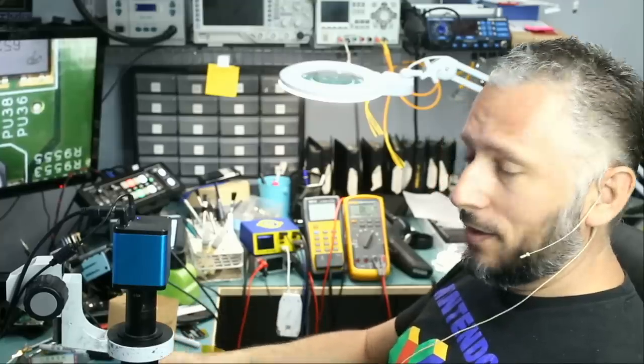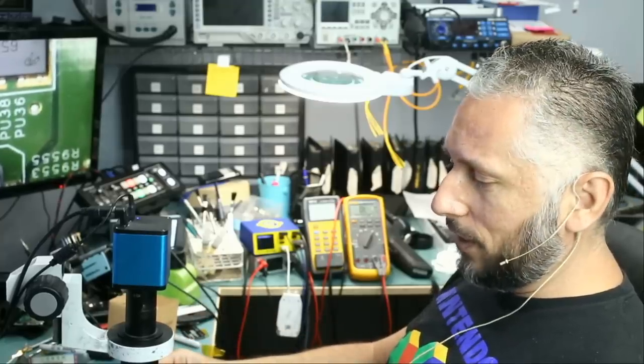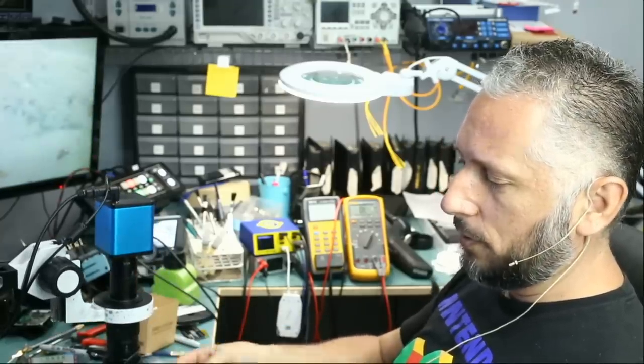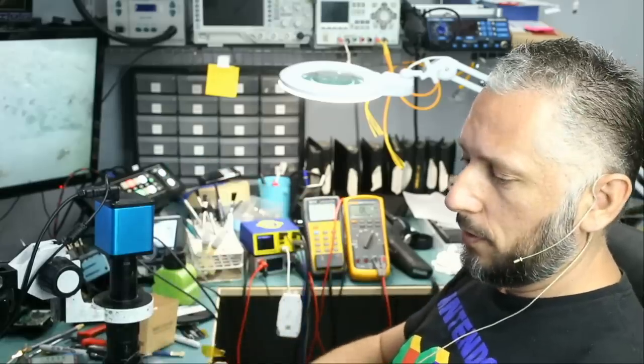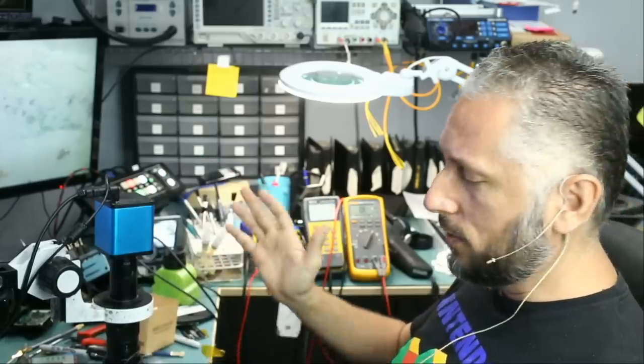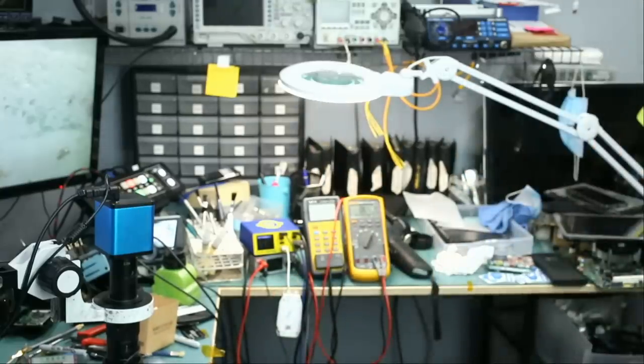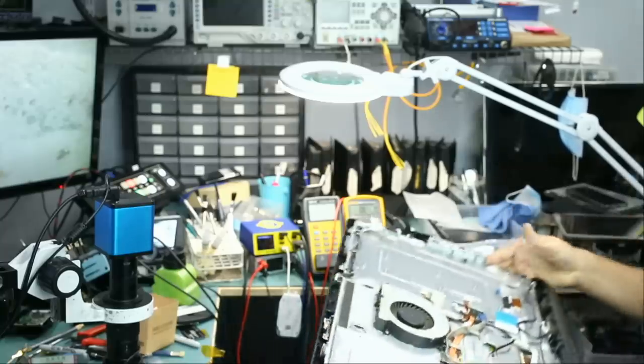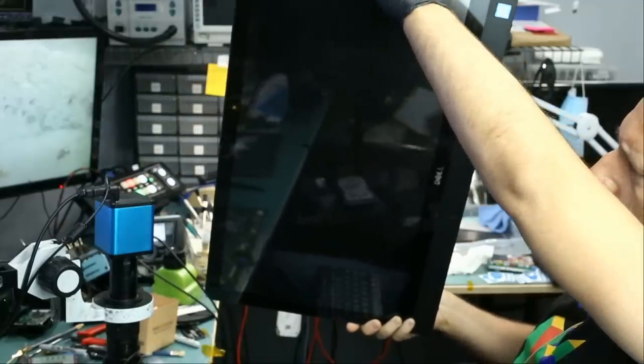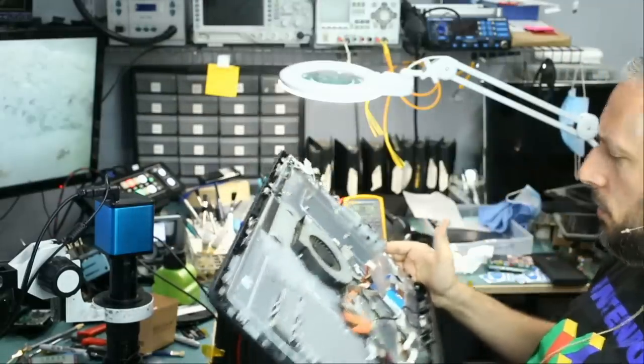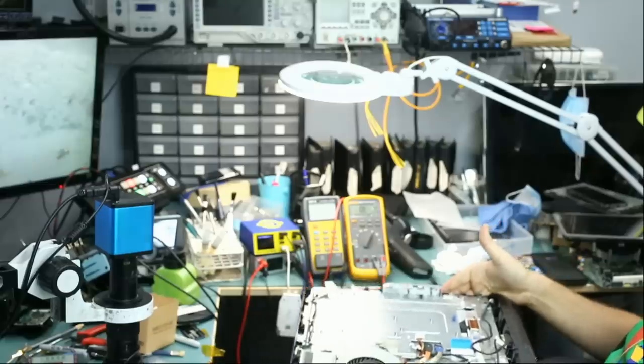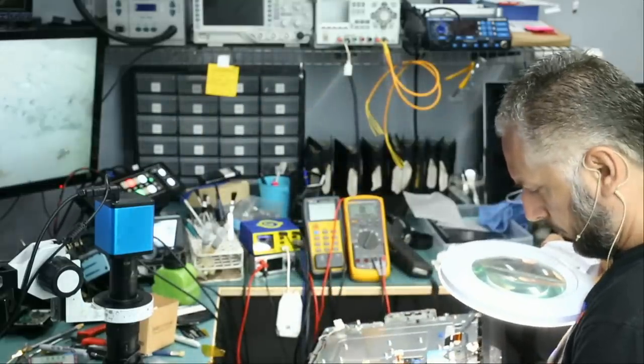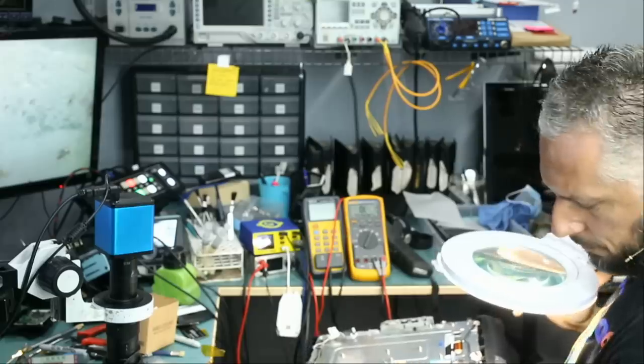In this video we're going to be working on a Dell all-in-one computer that came in for no power. We already disassembled the motherboard. We did try to power on the computer and no signs of life at all. Now I do not know what the model number is of this all-in-one system but let's find out quick. Looks like maybe a 24 inch or 27 inch all-in-one machine. Inspiron 24, it's a 24 inch and the model number on this one is 5459.